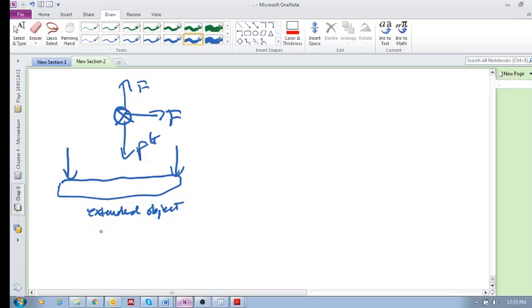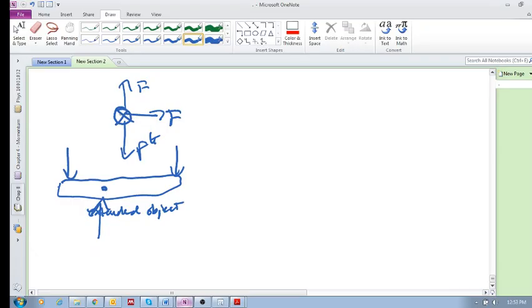And another force there, and we want to calculate torques, for example, and we want to work with an extended object. Well, it's not that helpful to just replace this with the center of mass.